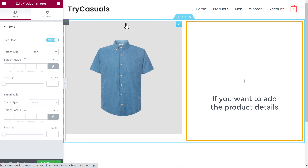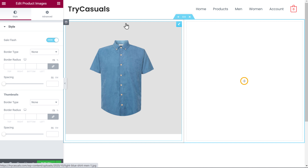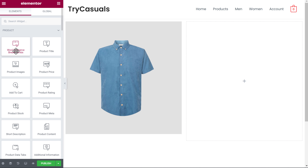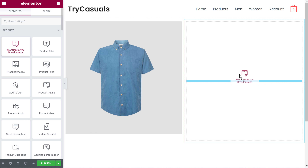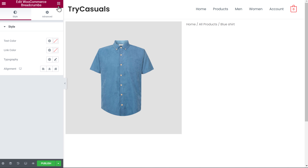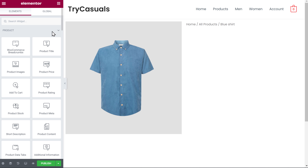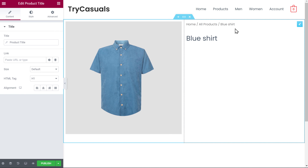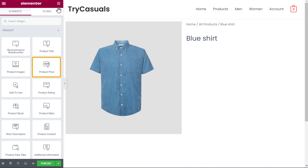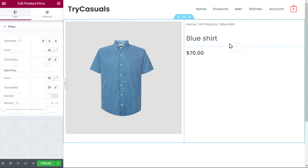Now if you want to add the product details here, you can do that by using the same method. Just click this Add button, then drag the element you want on your product page and drop it inside the block. Now to go back to elements, just click here. And now to add our product title, drag the Product Title and drop it here — our title will be added to the page. Next, let's add our product price. Drag this element and drop it here, and our product price will be added.